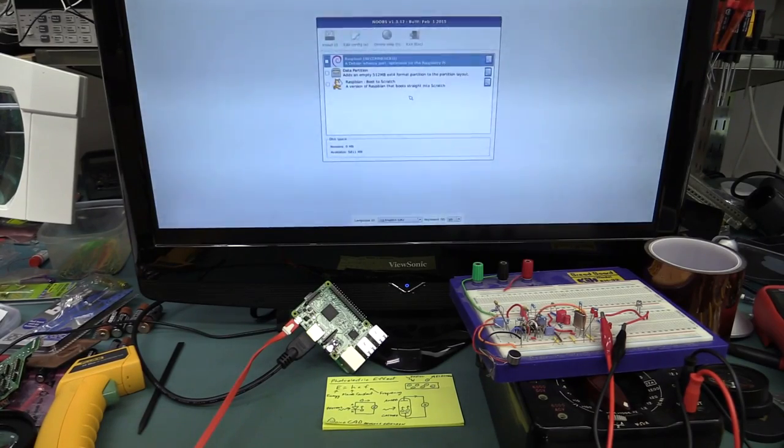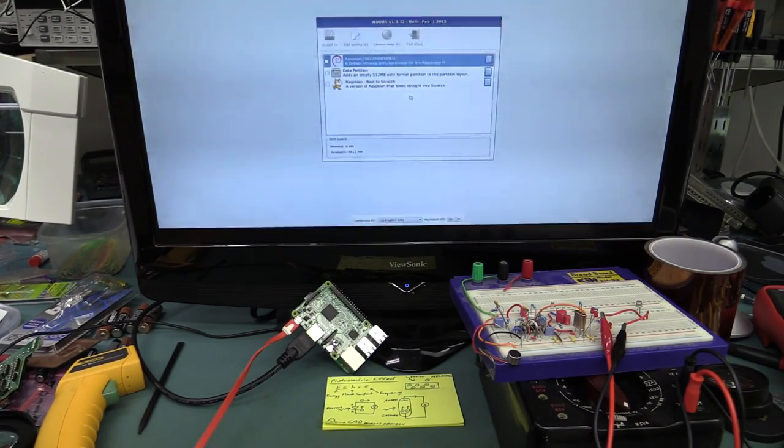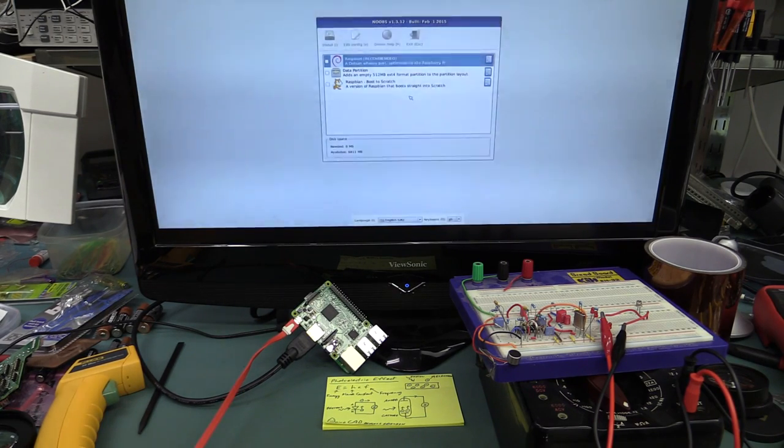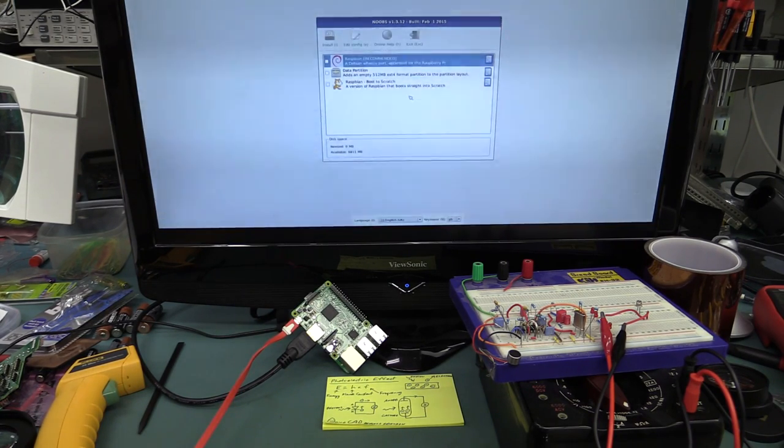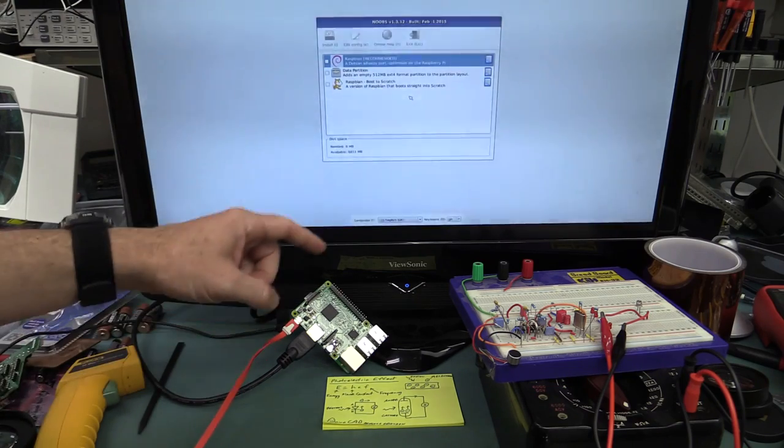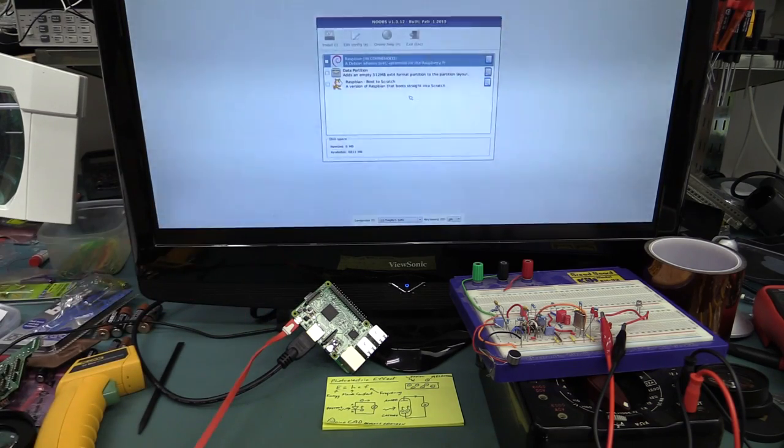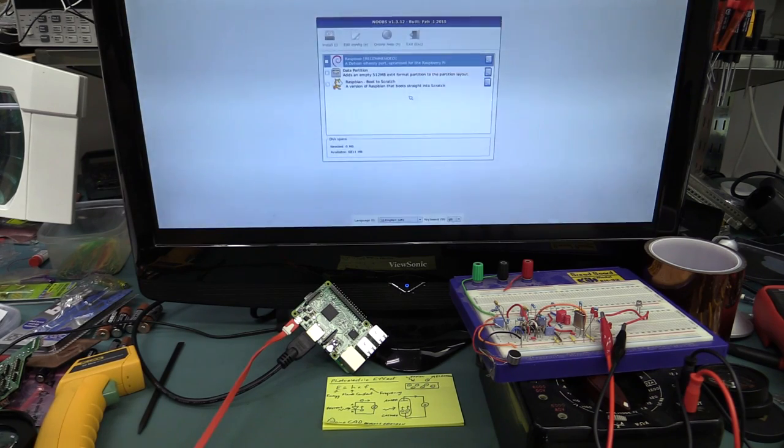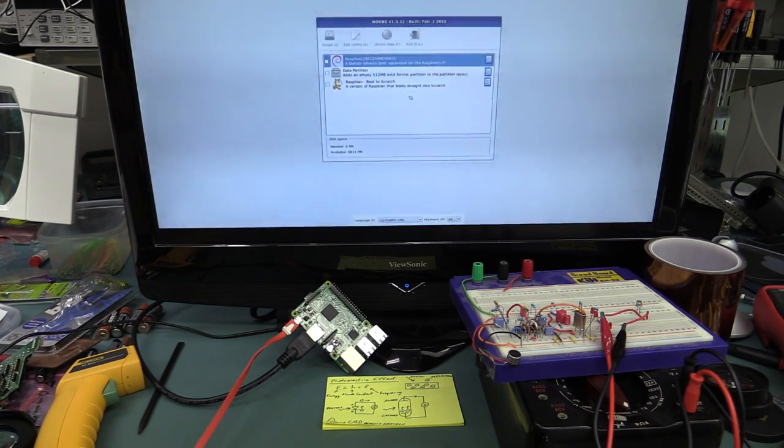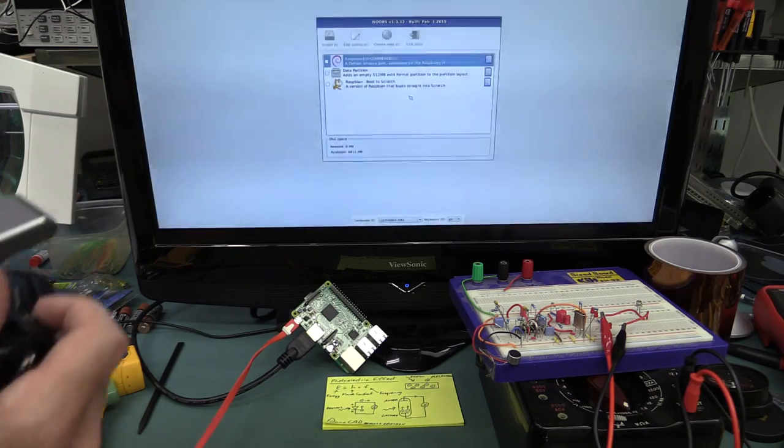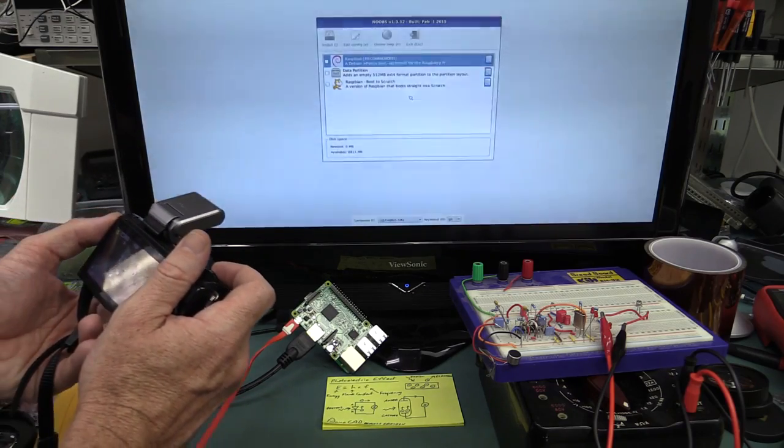So there you go, I hope you found that interesting, there's nothing unusual happening here at all. But if you haven't seen or heard about the photoelectric effect, or even if you had but you didn't know it applied to our basic electronics and PN junctions and everything else in today's modern electronics then, well, you've learned something new. Catch you next time.